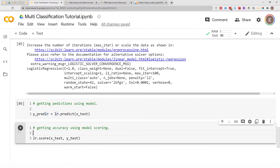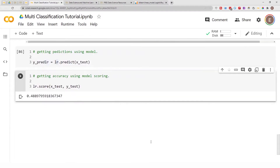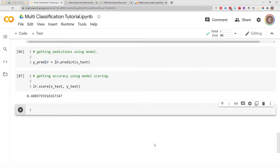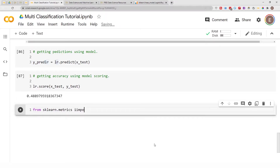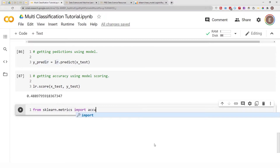Running that, the accuracy score is 48%. Another way to get the accuracy score is using the scikit-learn accuracy metric. To do that, you do `from sklearn.metrics import accuracy_score`.